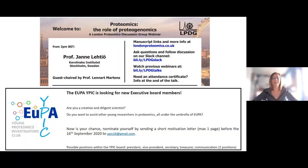Hello everyone and welcome to today's webinar in our general proteomics series. Today we're joined again by Professor Leonard Martin, our guest chair, and our speaker Professor Jana Lettio, who will be speaking about connecting cancer genotype with molecular phenotype by proteogenomics.